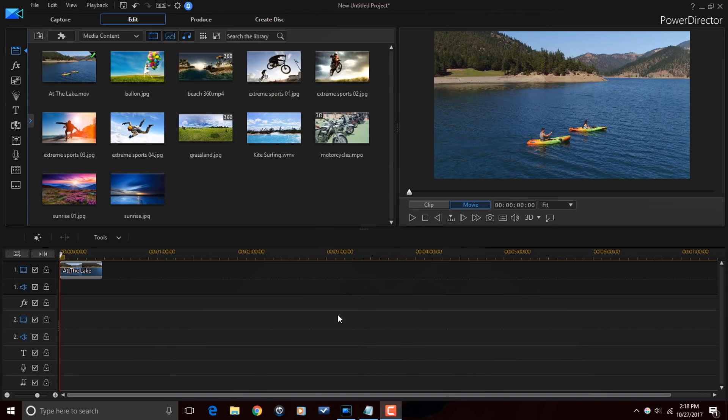Today we're going to be doing a tutorial on split toning in PowerDirector 16. So let's jump off into the software and make it happen. Here we are in PowerDirector 16.